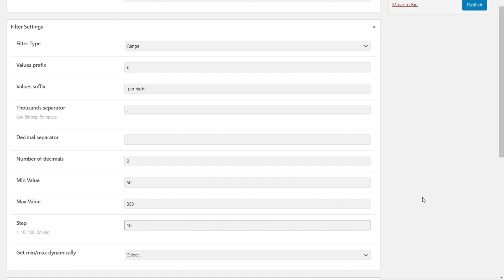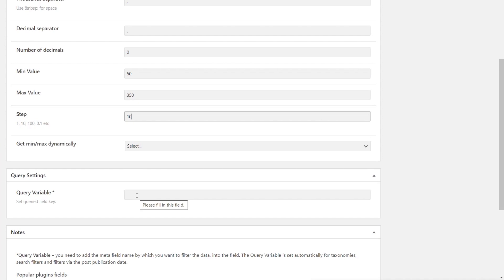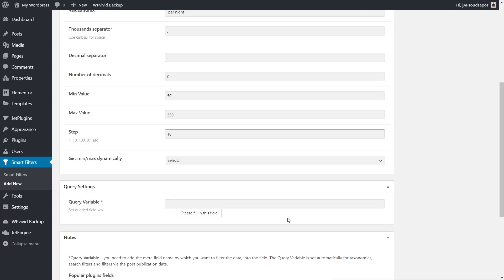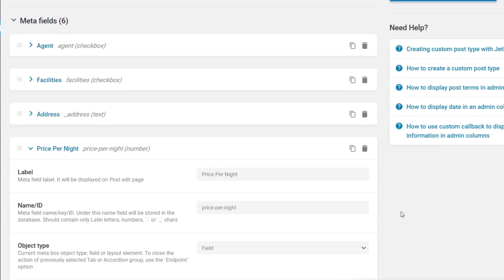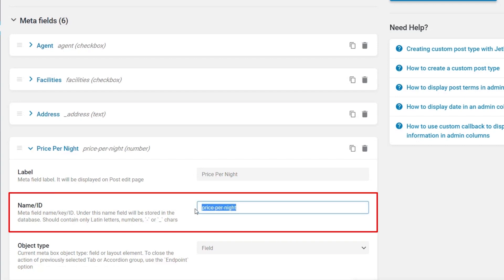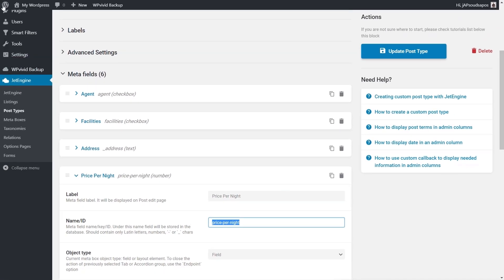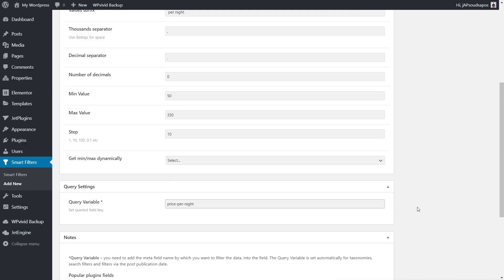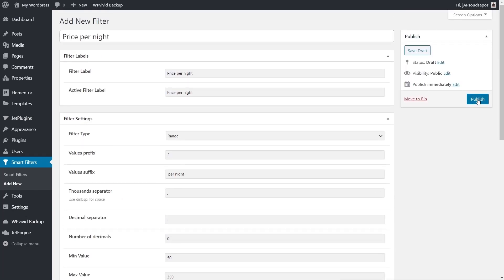There's one more thing we need to do — set the query variable, which specifies which meta field these values will be checked against. Coming back into our post types and into our properties, we find the 'Price Per Night' field and copy its name/ID. We then come back into our filter and paste that in as the query variable. With that done, we hit Publish.